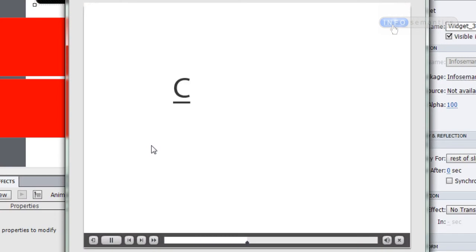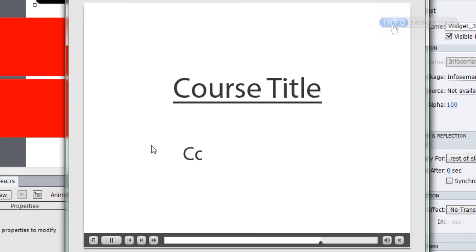Let's have a look and see how that works. In the published output, first my course title and then my course subtitle are both revealed with a lovely wipe, which I have full control over. If I wanted it to come from the top, all I'd have to do is change the effects animation — from the left, from the right, scaling out from the center — all of that can be controlled by the effects.